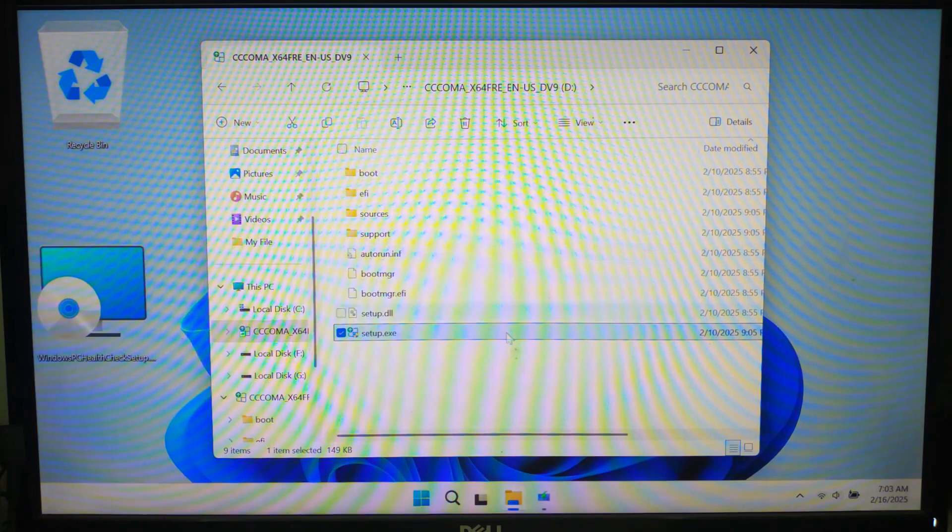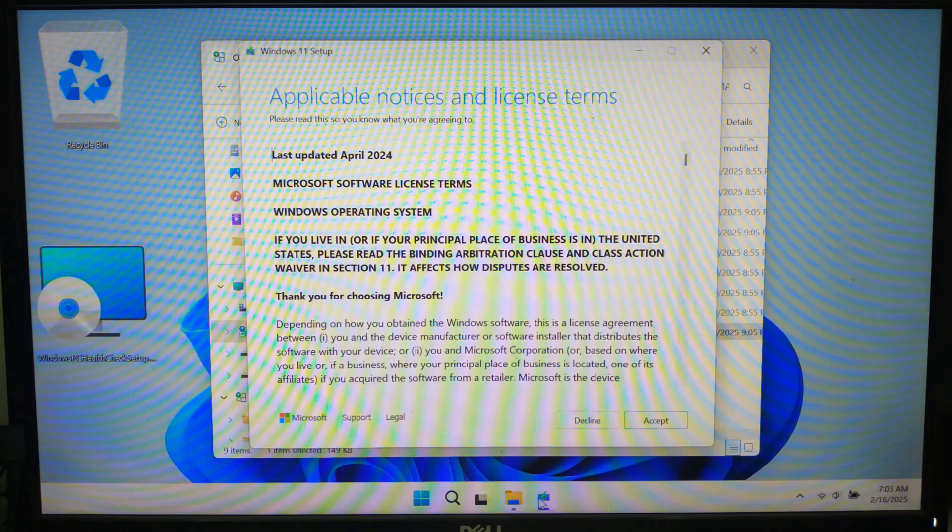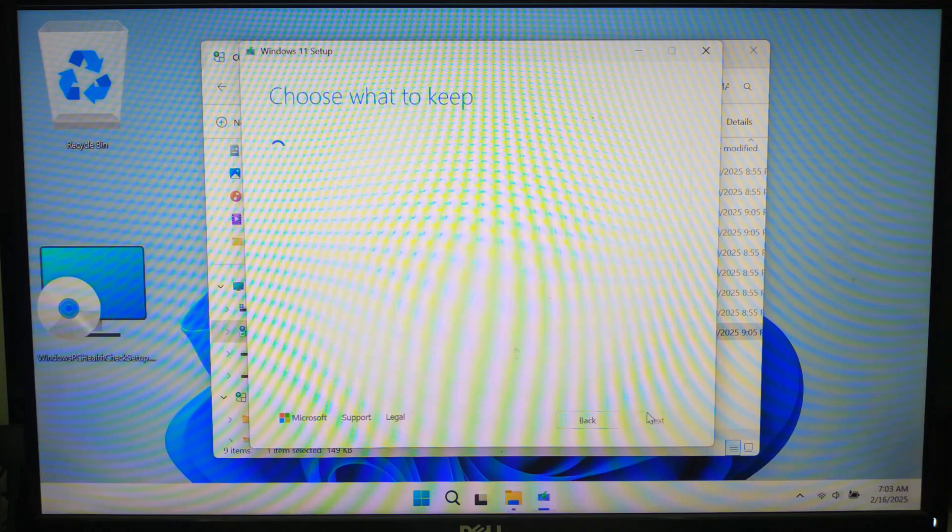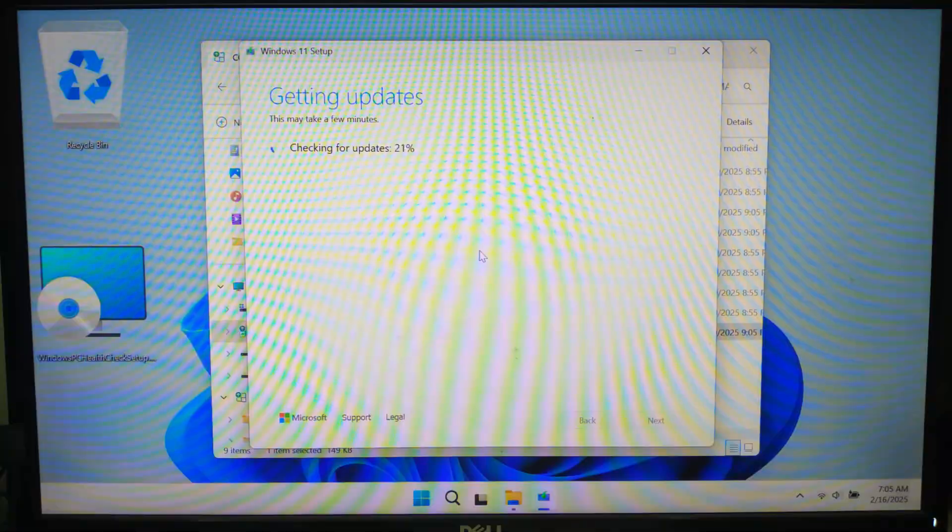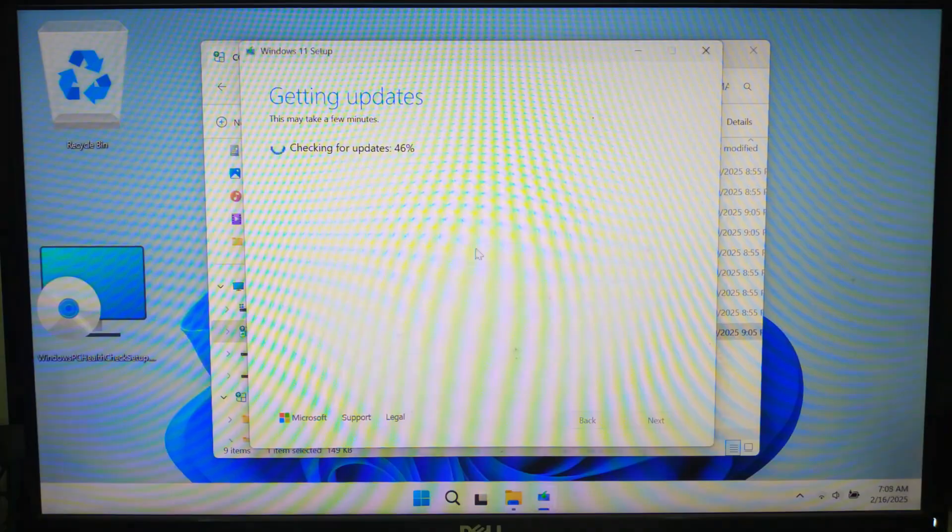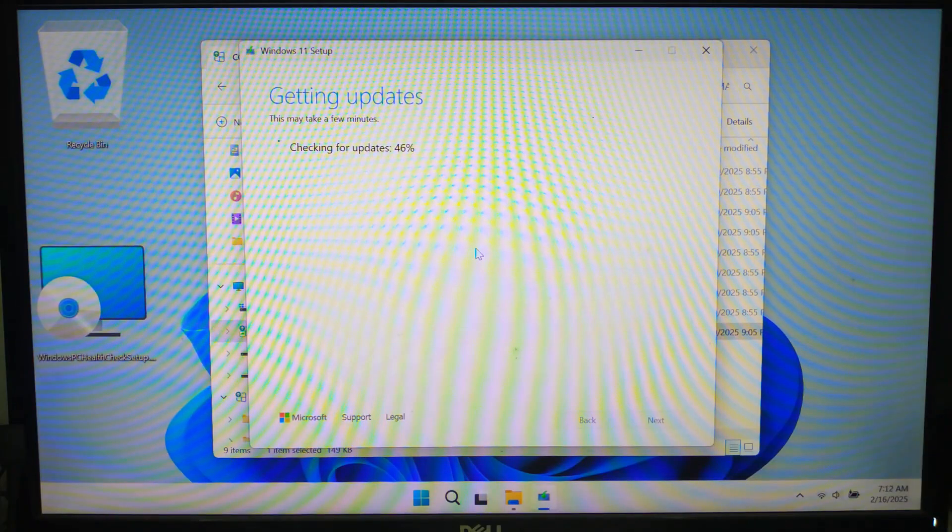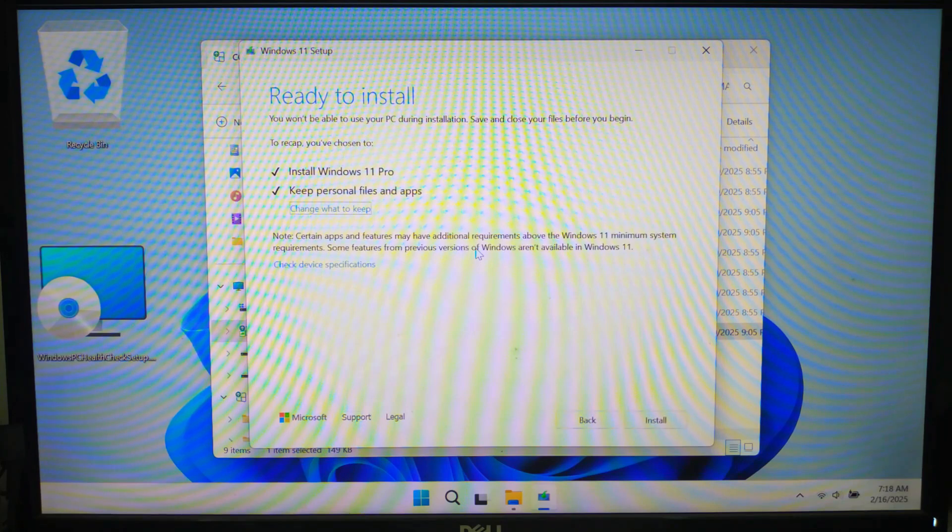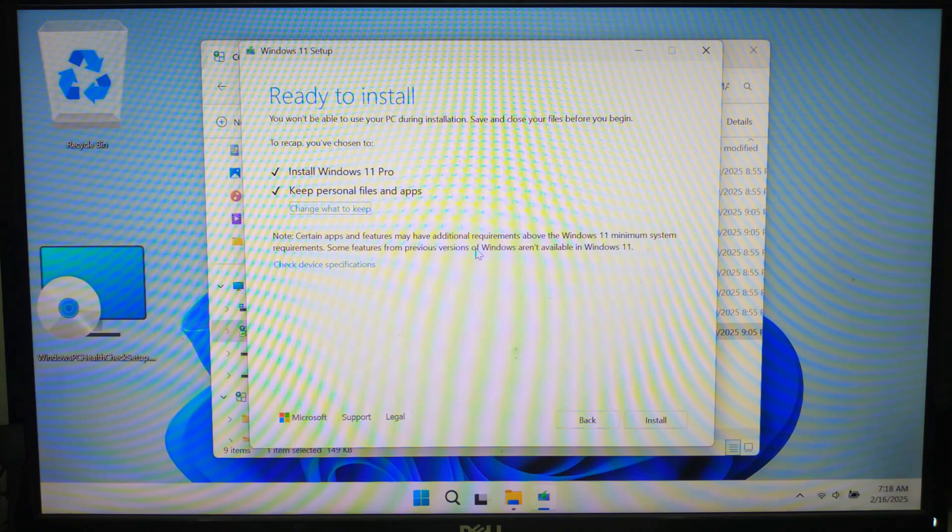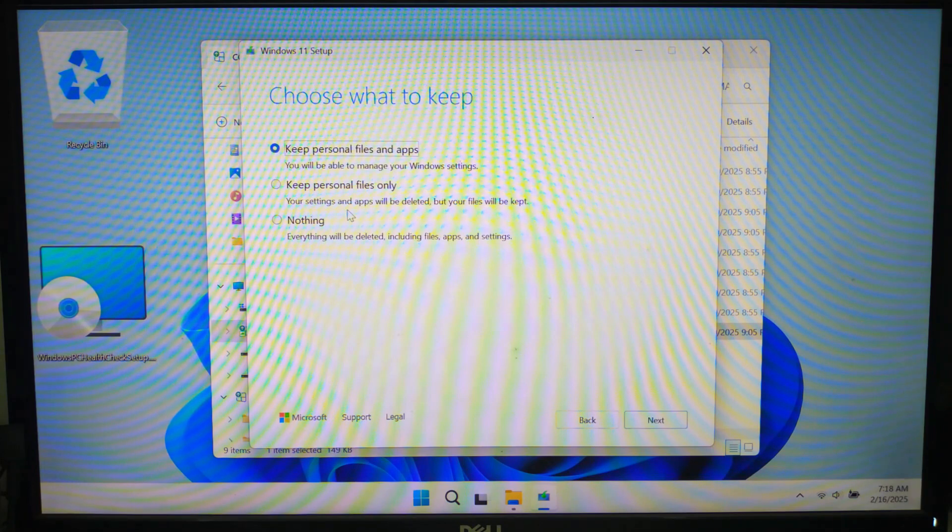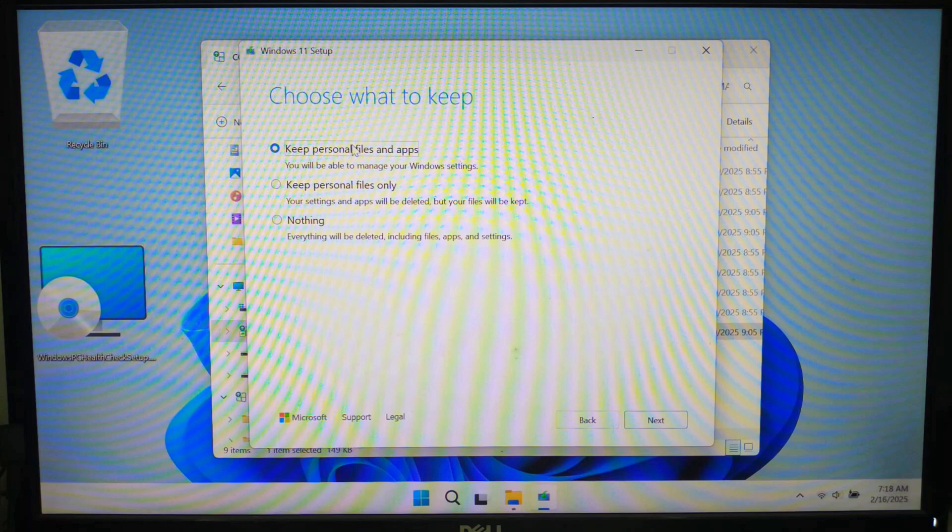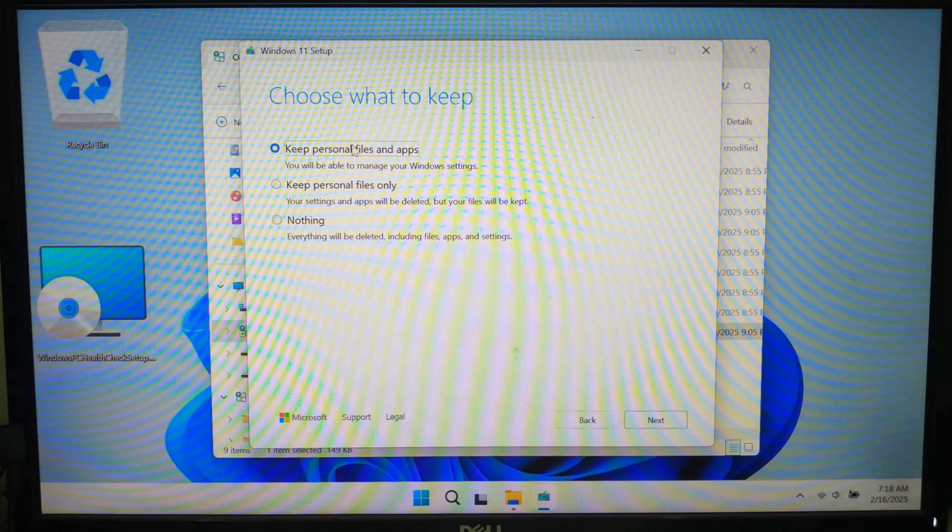Now accept the license terms and click on choose what to keep. Select keep personal files and apps if upgrading from Windows 10 and 11. If this option is grayed out, restart the setup and try again. And please do not select any other options. And click next.